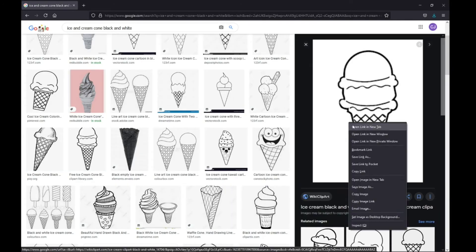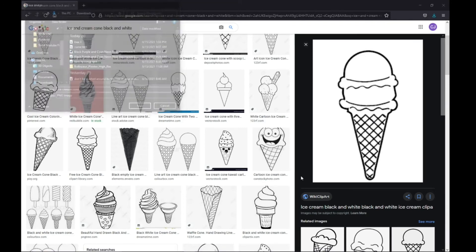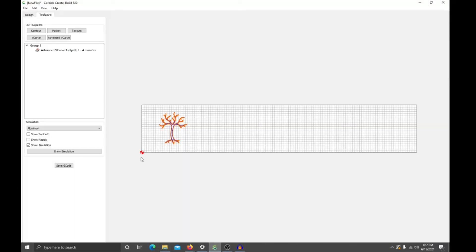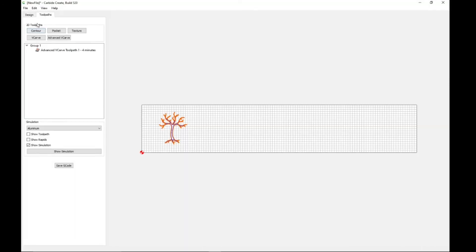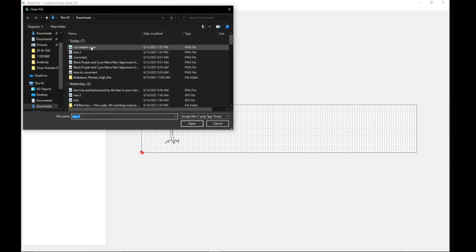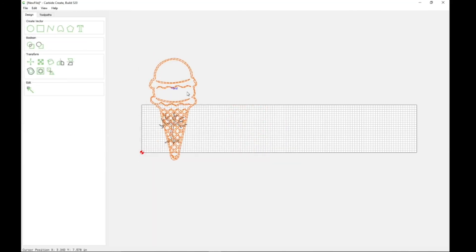Alright here, we'll do this one right here. So I'm going to save image as ice cream cone, close enough. Back to Carbide Create, trace image, ice cream cone, trace image, boom, look at that.